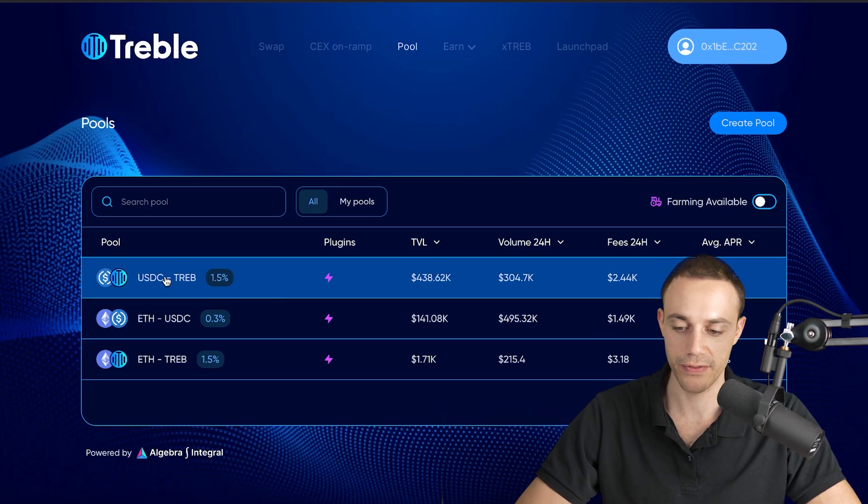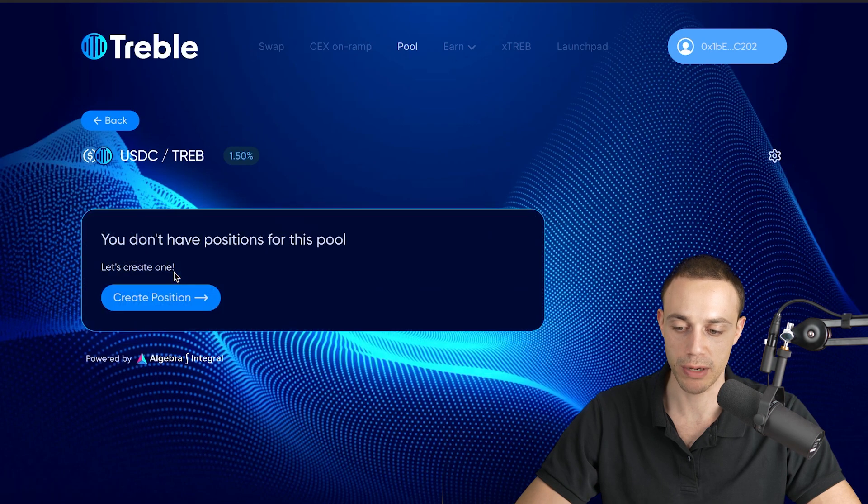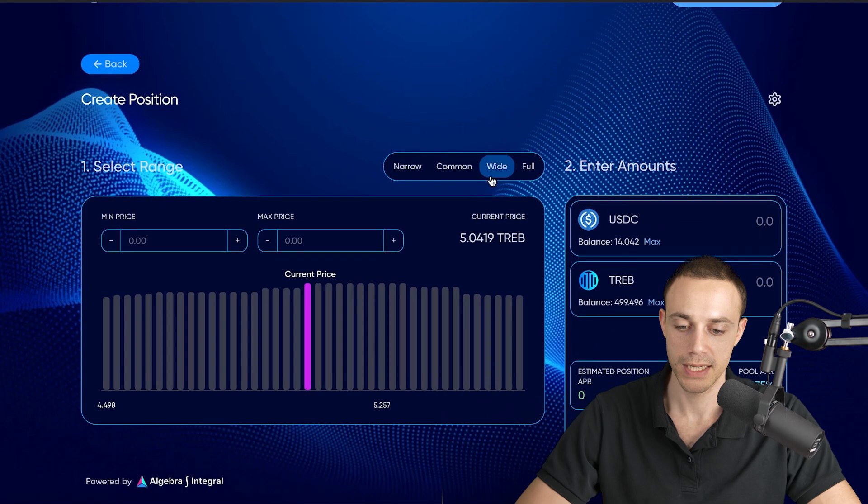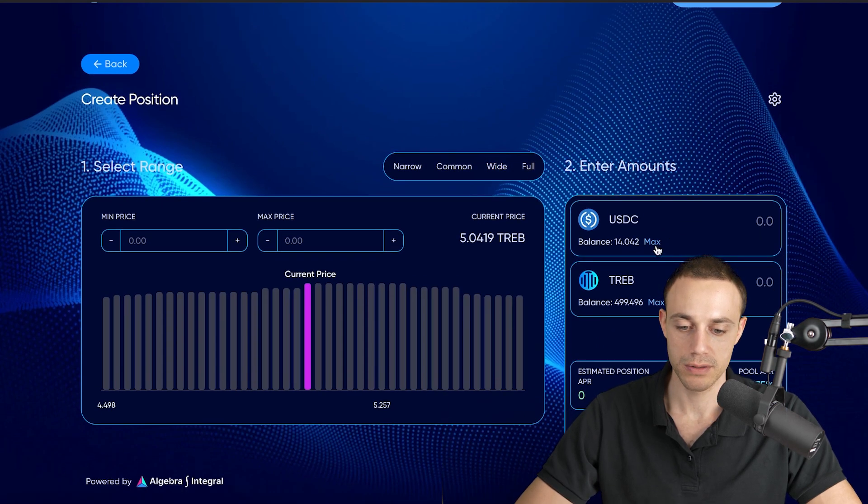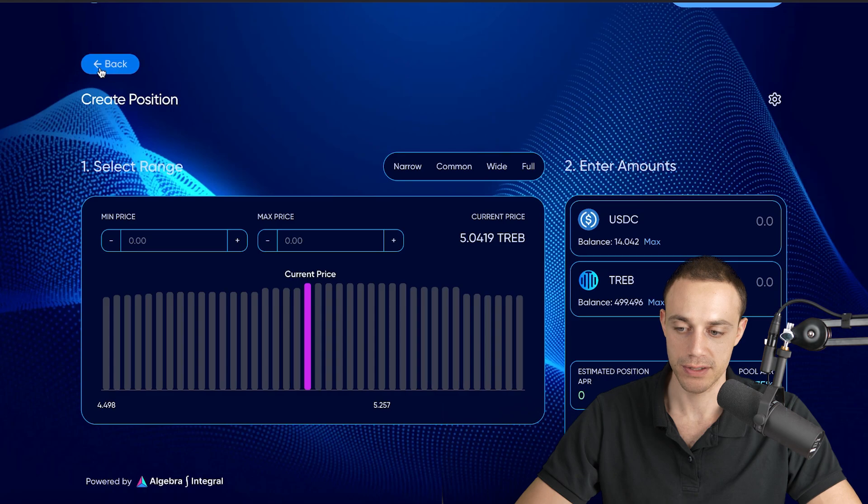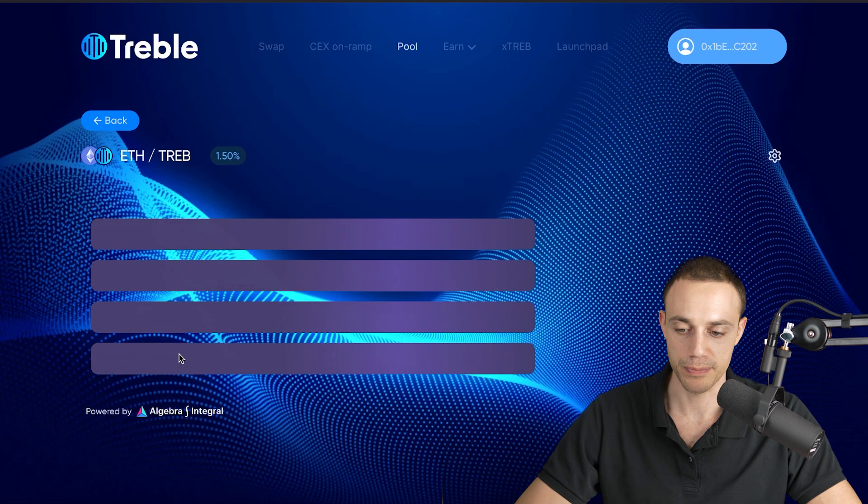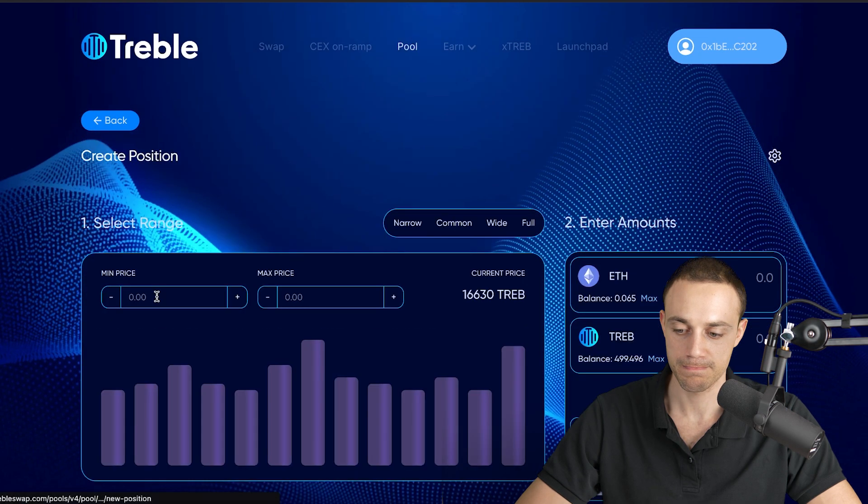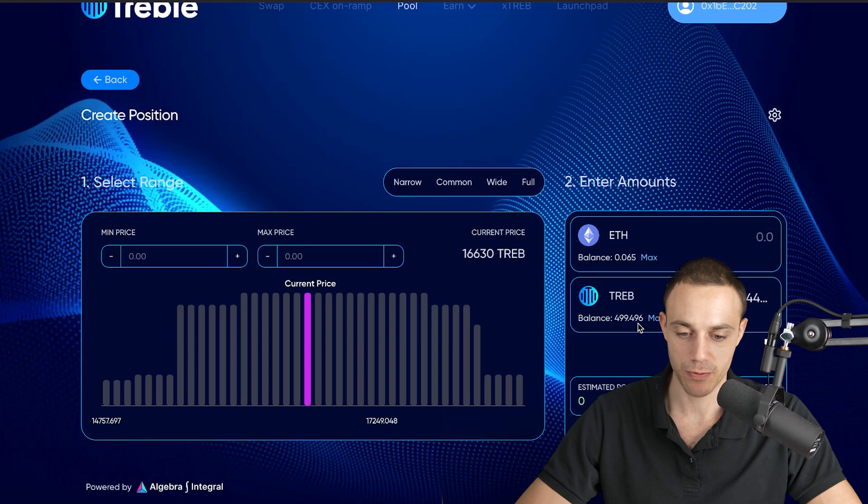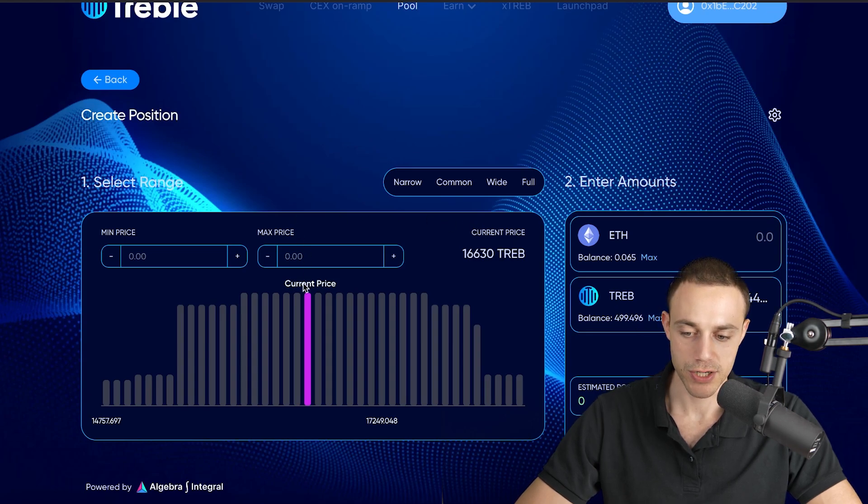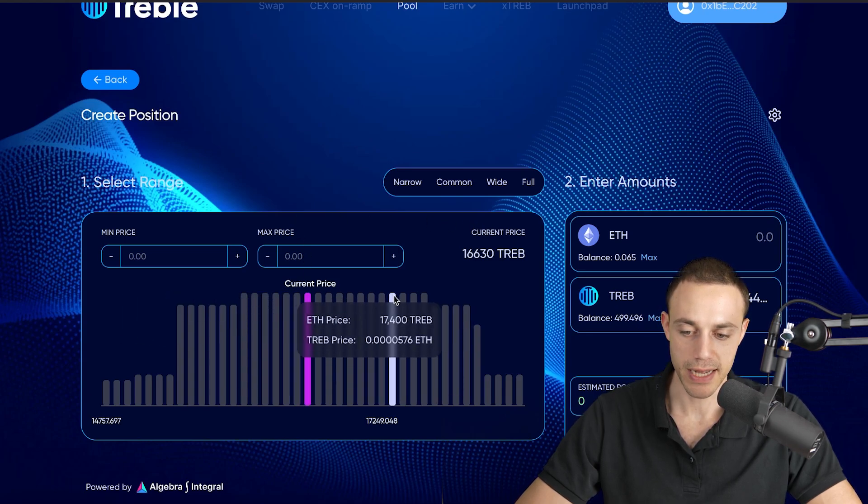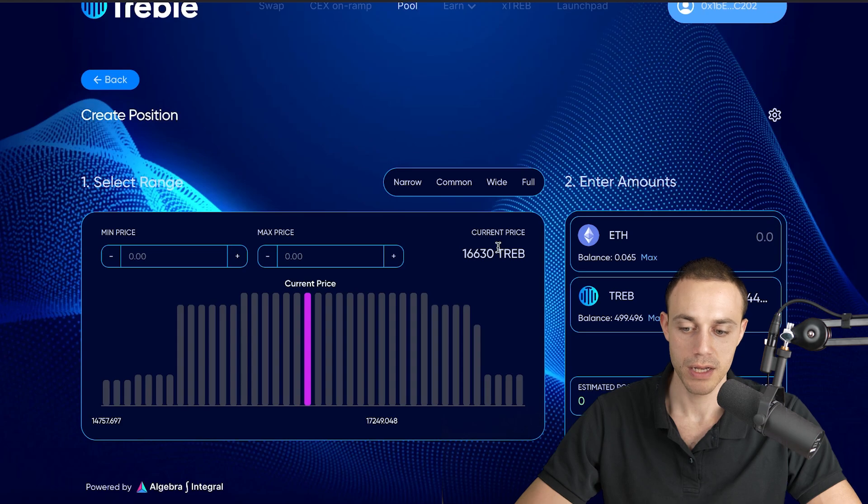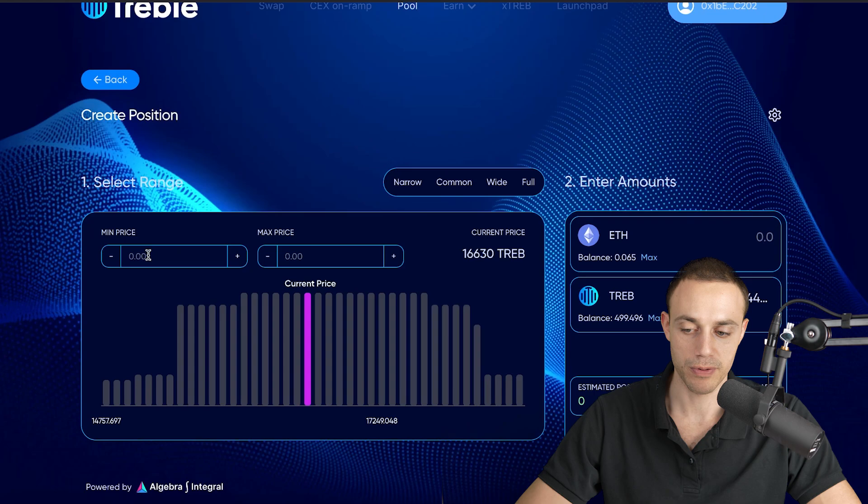Let's say you want to deposit into the USDC treble pool, click on it and it says create a position. It looks like I don't actually have enough USDC. So let's go actually into the ETH treble pool. Now what you're going to want to do, let's use the maximum amount of treble we have, which is 499. But what you're going to want to do is select the range. Now this is the current price. For one Ethereum, you get 16,630 treble tokens. That's the current price.